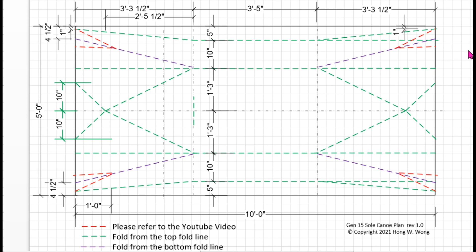However, I figured out an easy fix which I indicated here with the red dotted line.